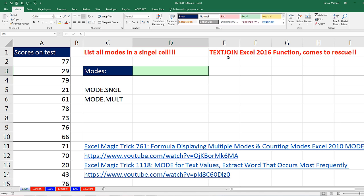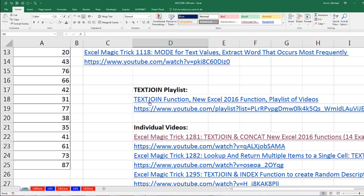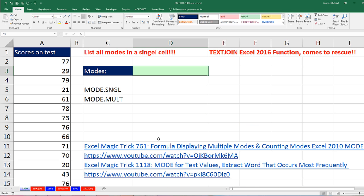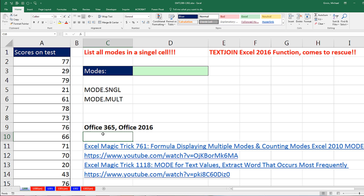The new TEXTJOIN function in Excel 2016 comes to our rescue yet again. We've seen a bunch of examples of TEXTJOIN. If we scroll down here, there's a playlist of the TEXTJOIN videos. If you want to see how to get the new functions in Excel 2016, you can watch that video. In essence, you have to have Office 365 or Office 2016 to get TEXTJOIN.